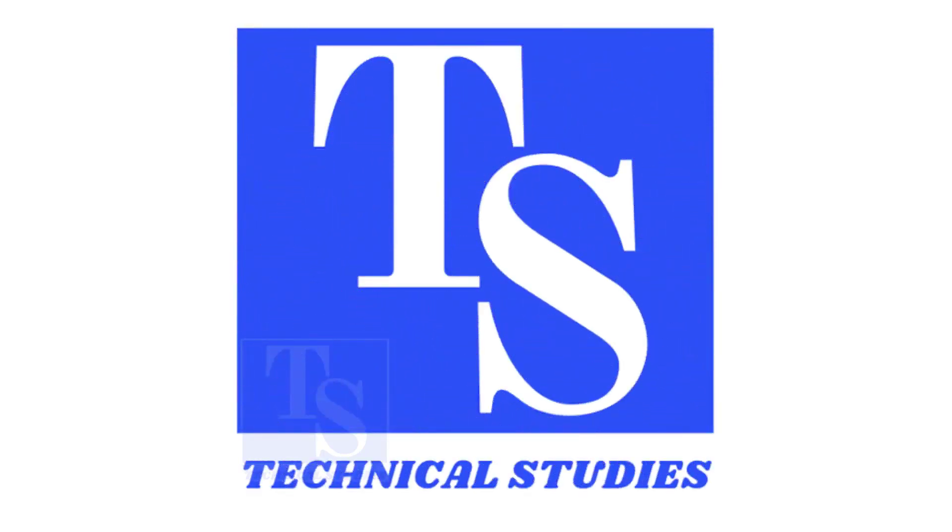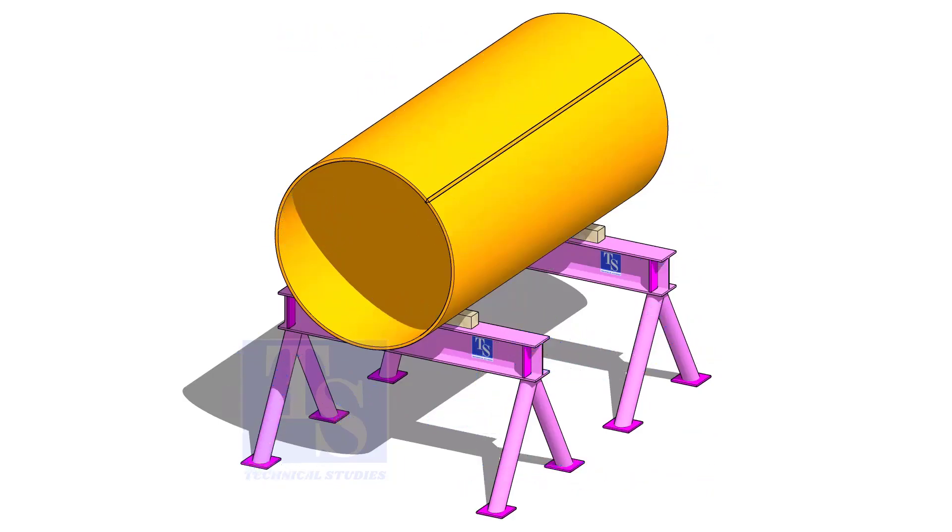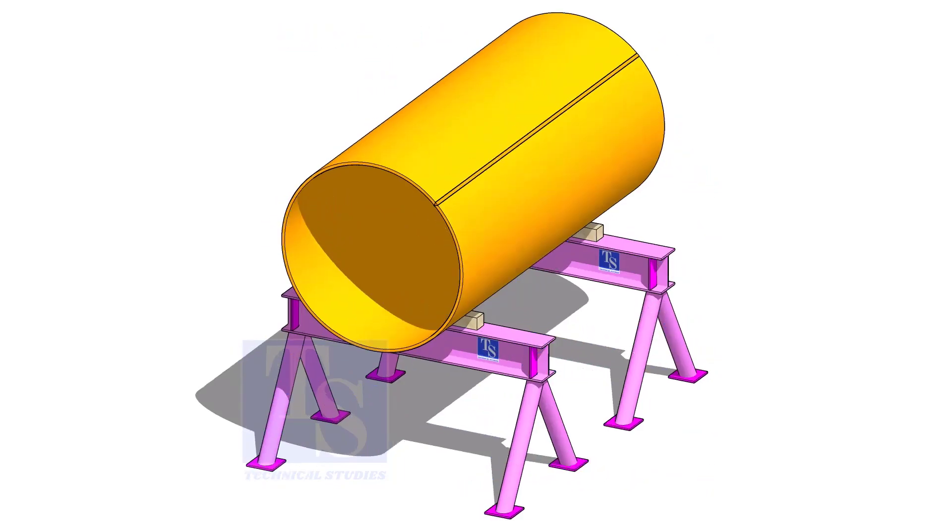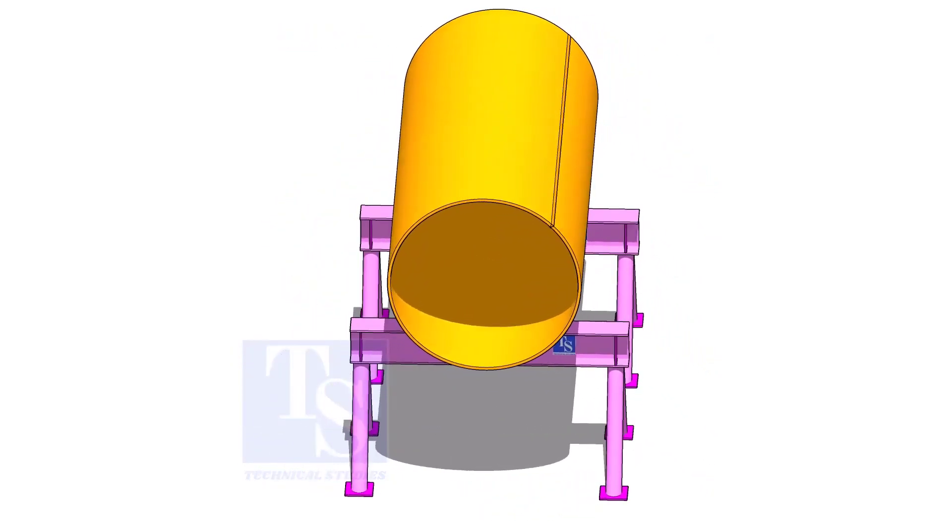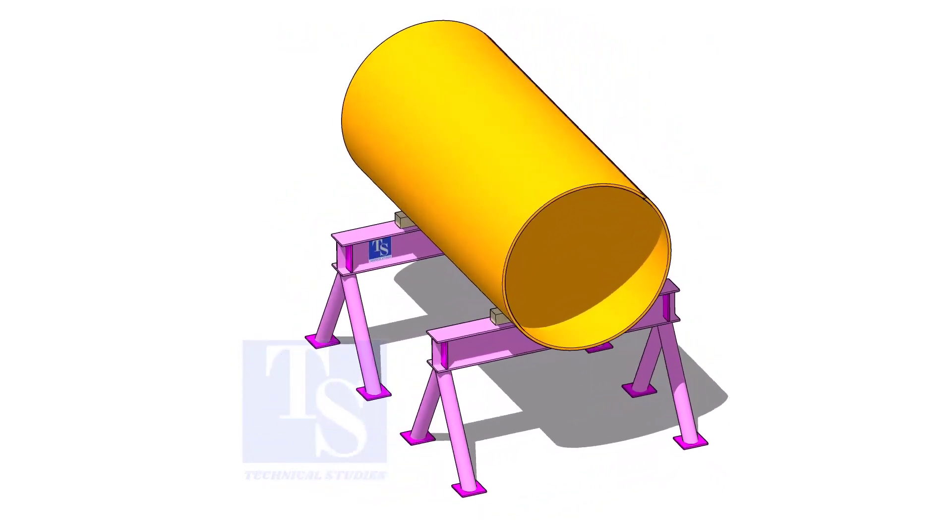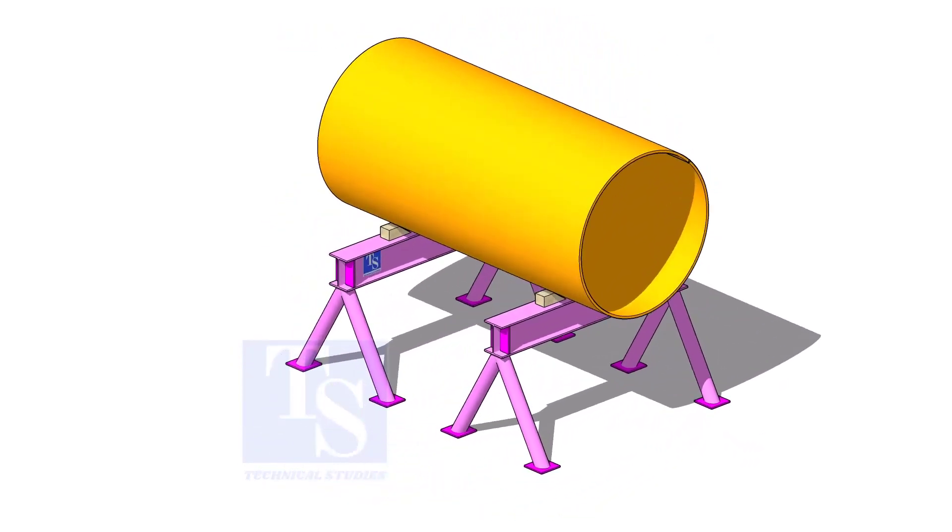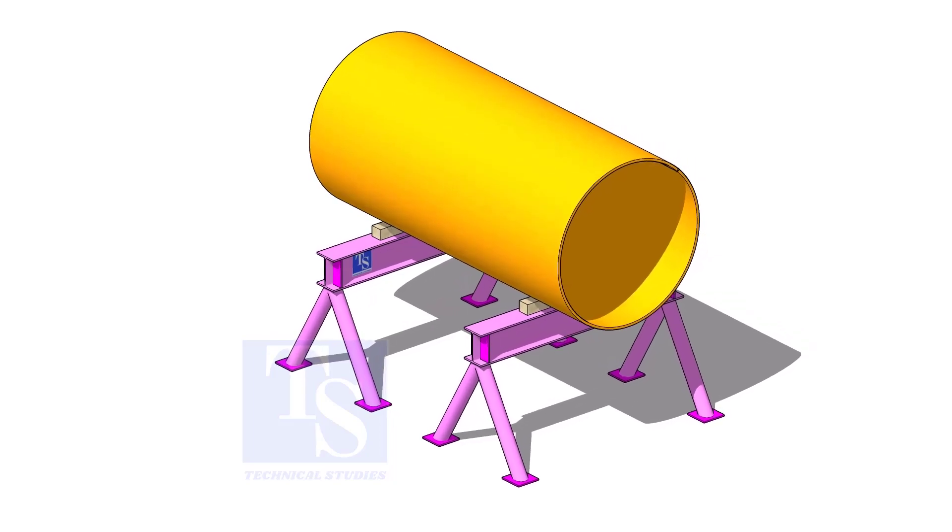Welcome to technical studies. Assume that you want to replace an old and large fabricated pipe with a new pipe, what you will do?